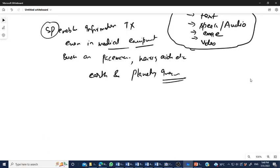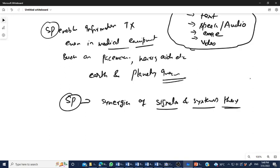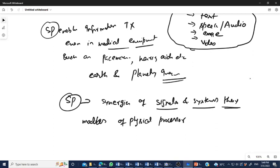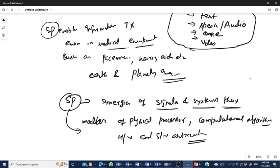The building blocks of signal processing technology are built on the synergies of signals and systems. The basic building blocks of signal processing are the signal and system theory. These models apply to physical processors — some computational unit is attached in the form of algorithms, hardware, and software architectures — and finally signal processing works.